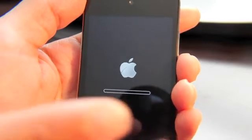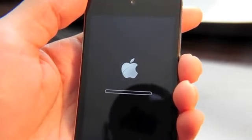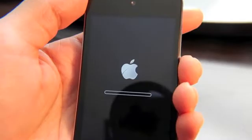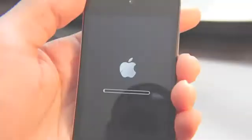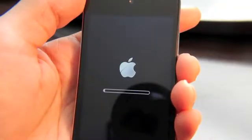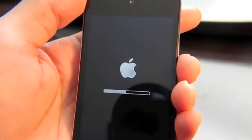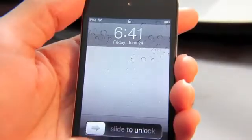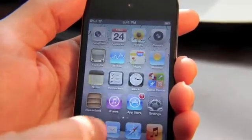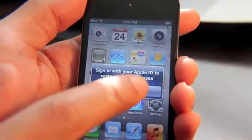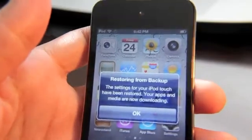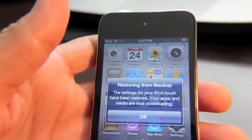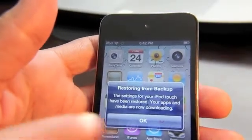It's the same exact methodology except it pulled everything over the air using Wi-Fi. Our device is restored. It says it's restoring from backup — the settings for your iPod have been restored, and your apps and media are now downloading.